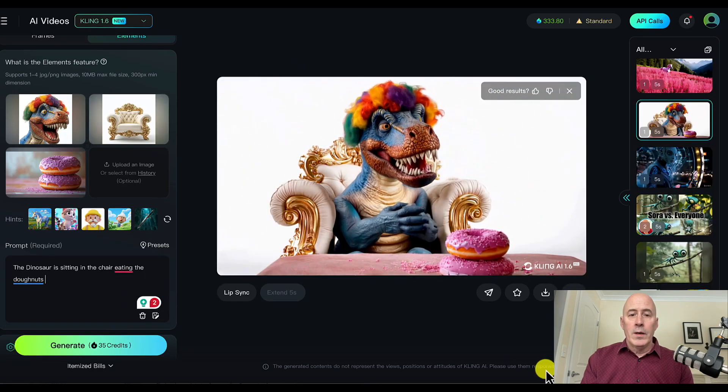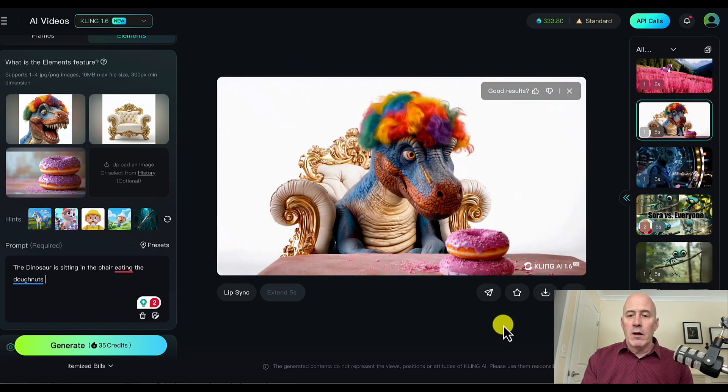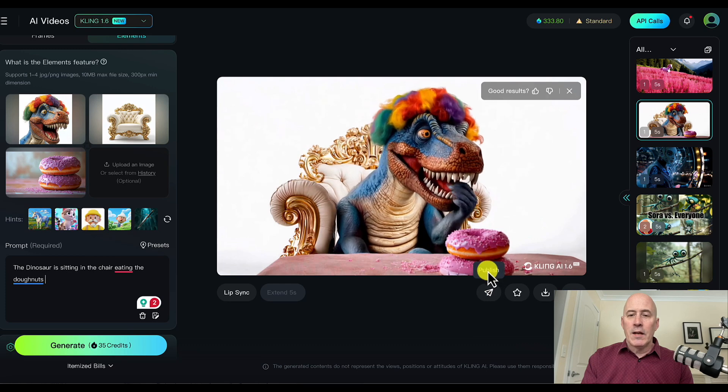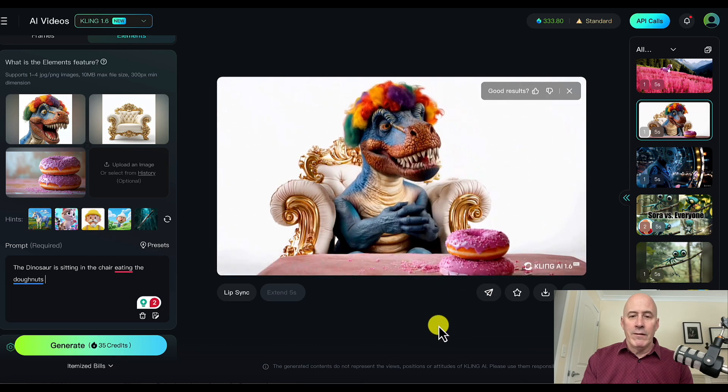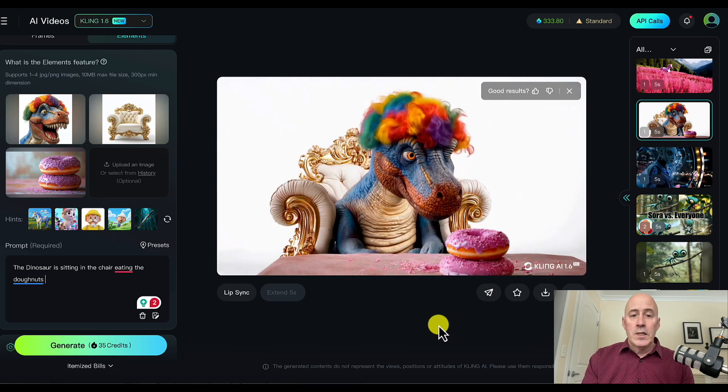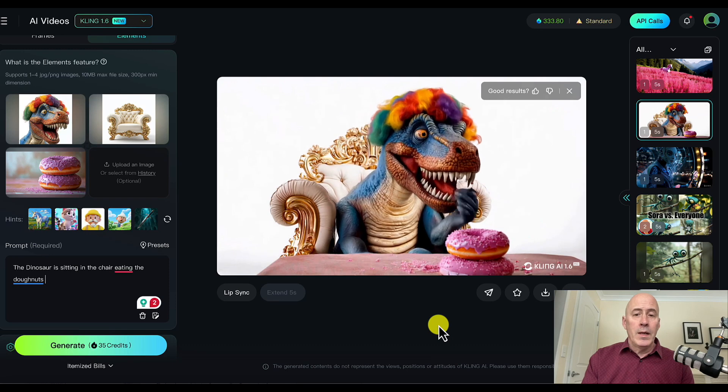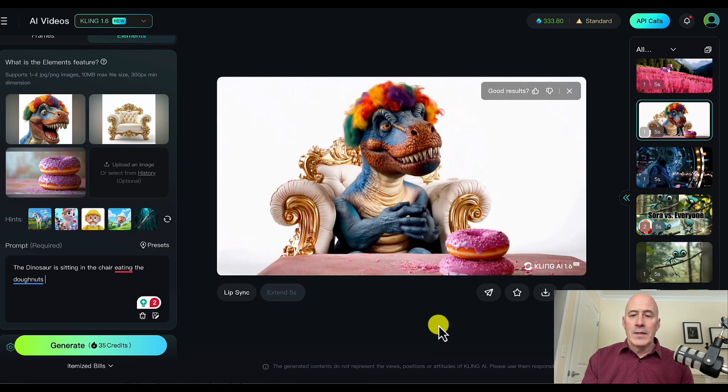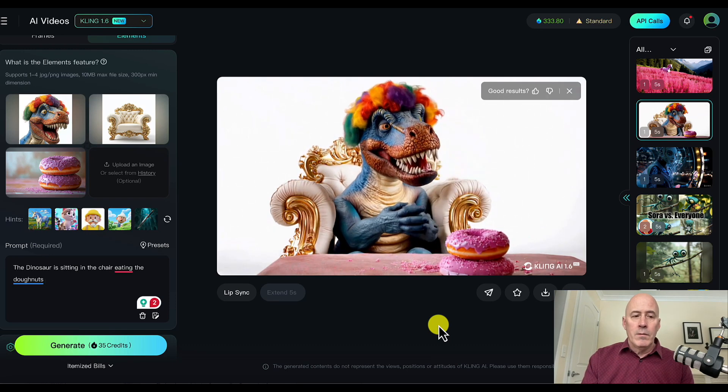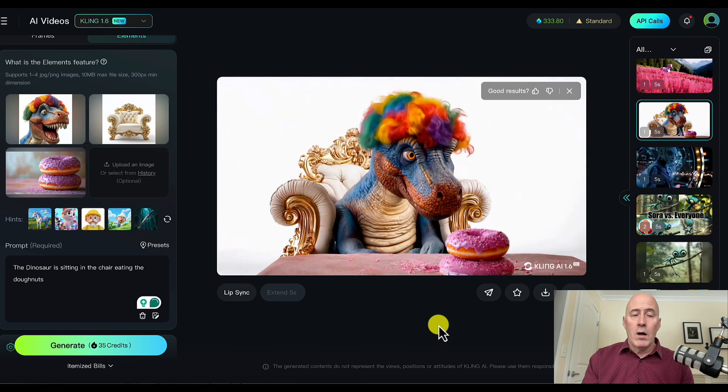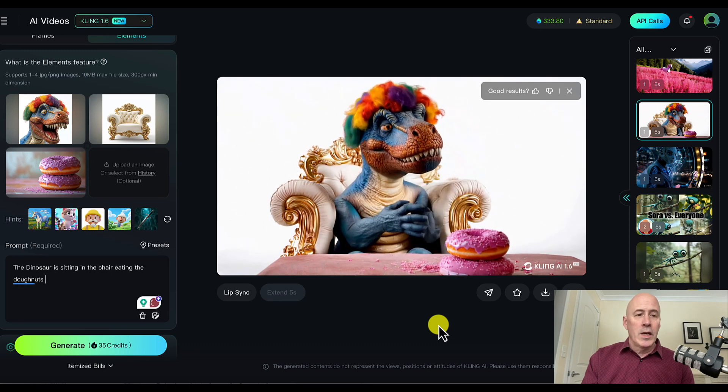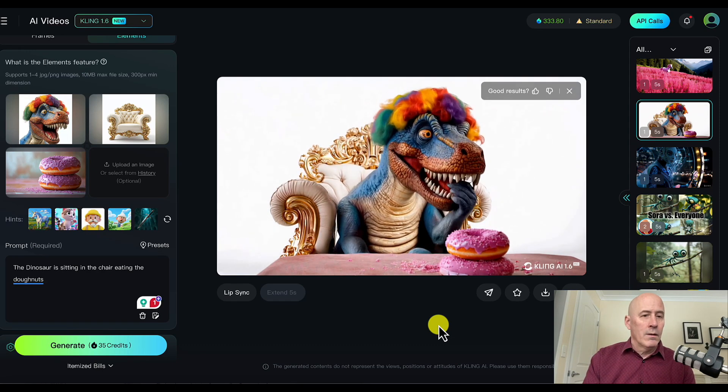Pretty good. We have the dinosaur sitting in the chair. It's not necessarily eating these donuts, kind of eating fake donuts. But still pretty good outside of that element of the prompt. But I think overall, good execution. What do you think? Let's try another.